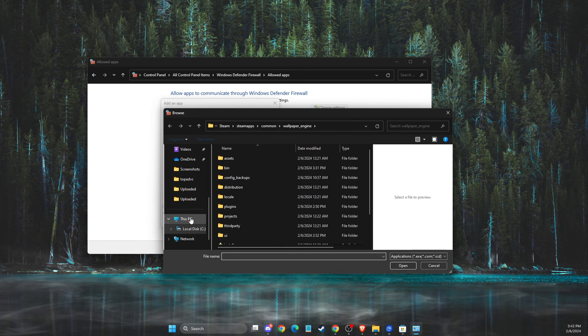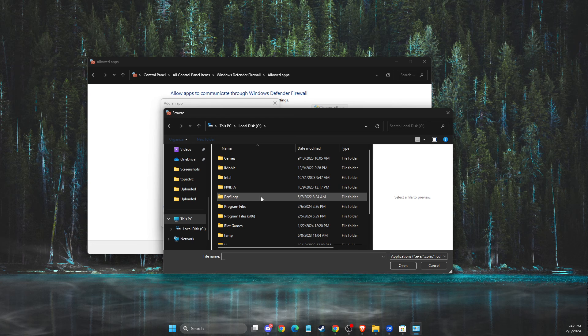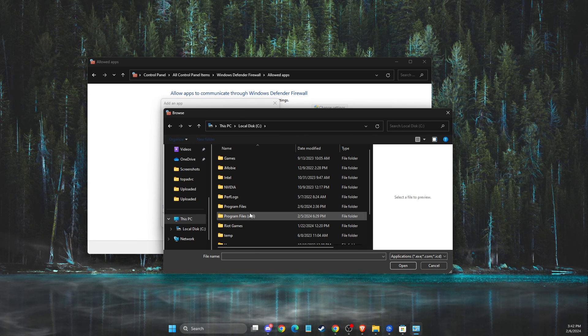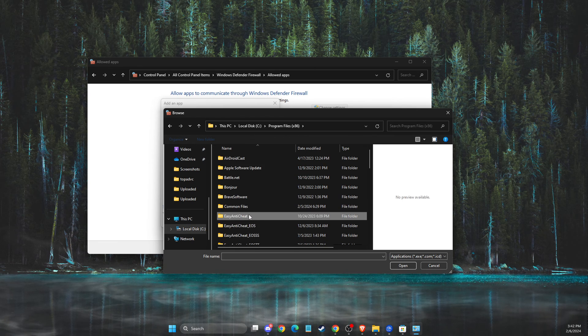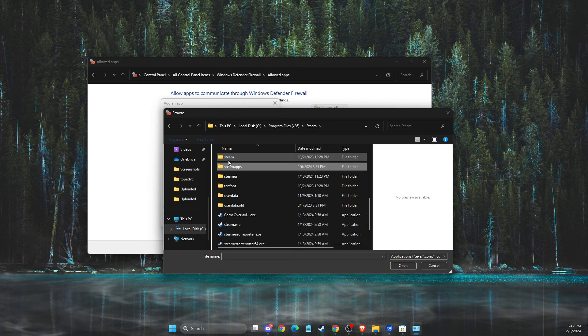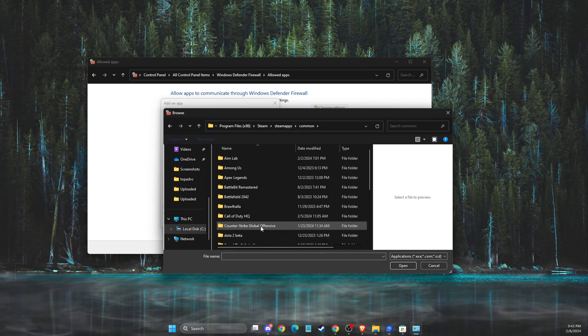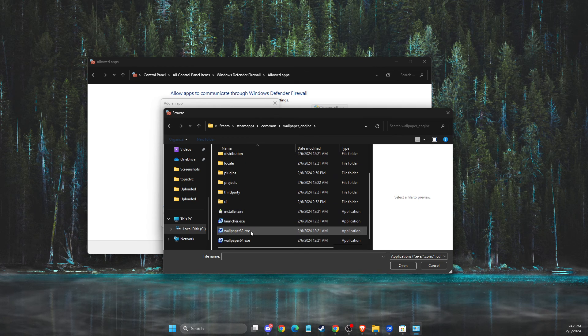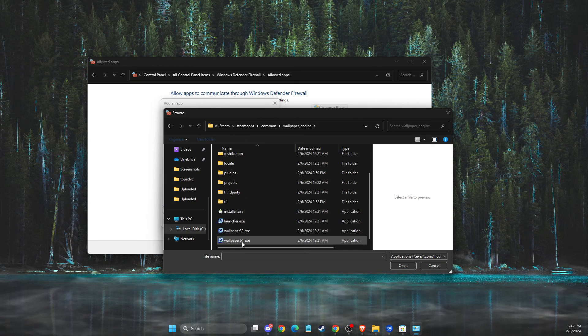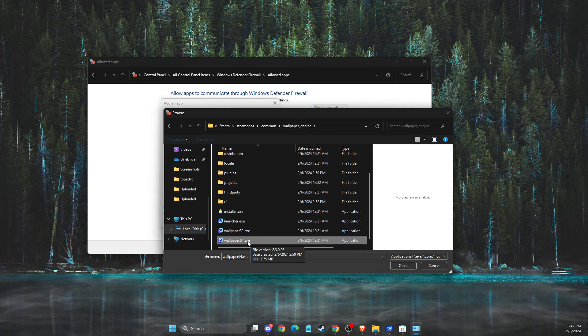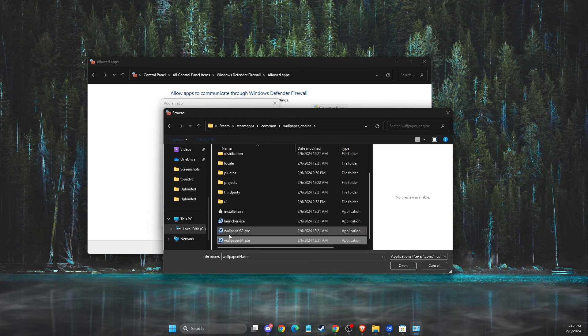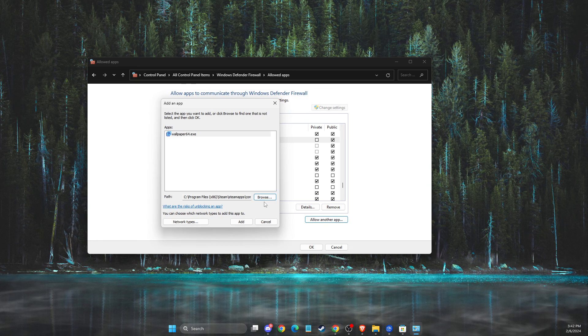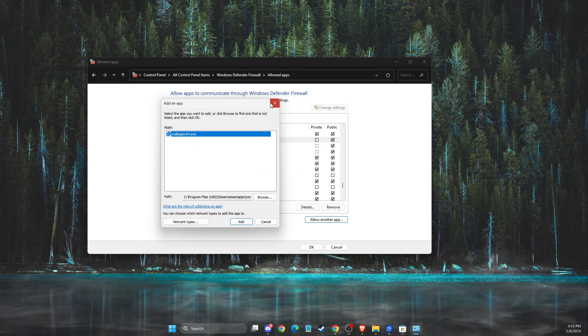And then you need to go to your disk where the file is installed. For me, it's disk C, Program files x86, then should be Steam, Steam apps, common, and then Wallpaper Engine. And then you need to add the 64-bit version if you're using 64, if your computer is 64-bit, and 32 if your computer is 32. Open and add. I already added, so I cannot do that.